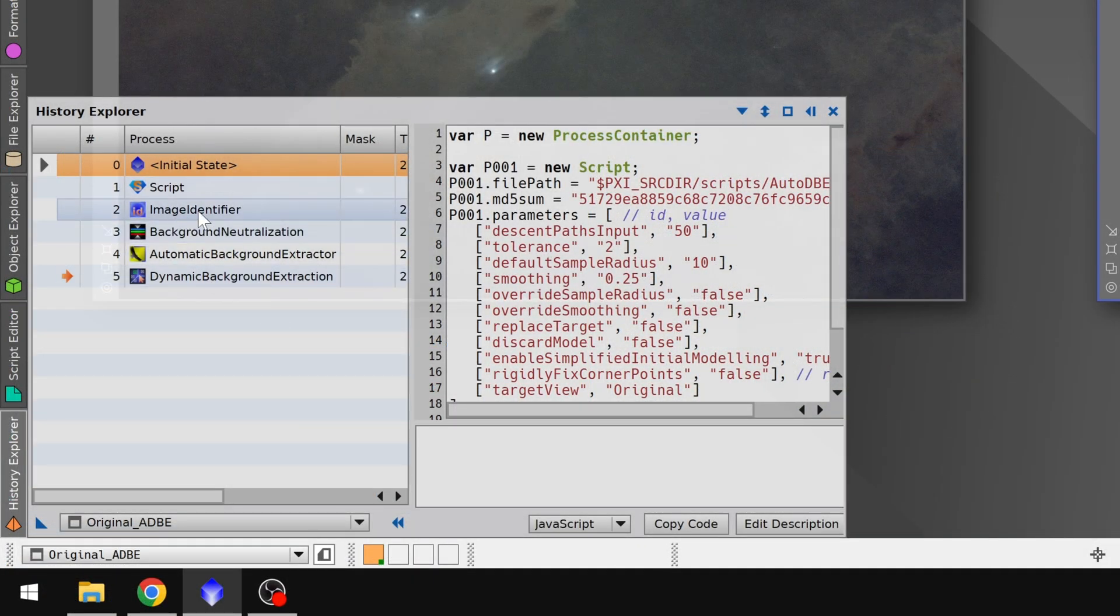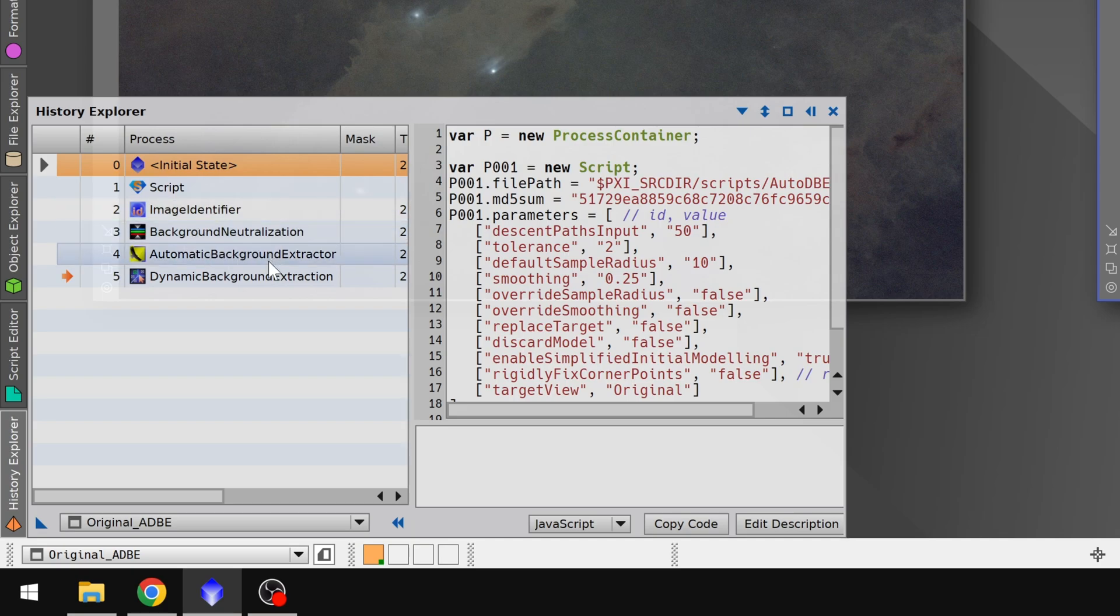It started off by renaming the photo. It ran background neutralization, automatic background extractor, and finally dynamic background extraction.